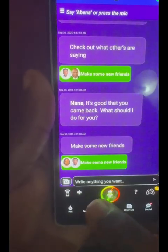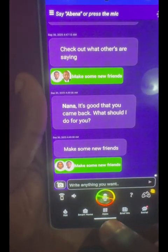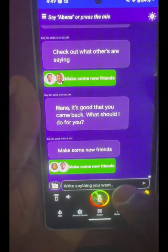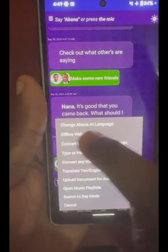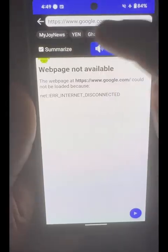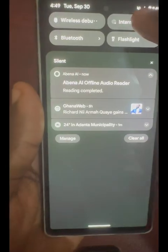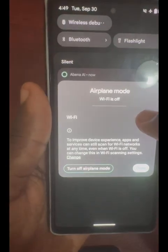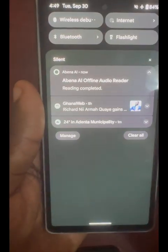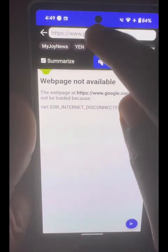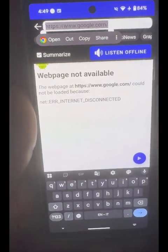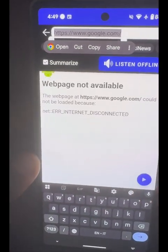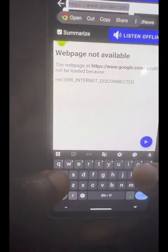Apart from opening it from the apps catalog, you can also tap the icon directly for the offline web reader. Once again, you just need the internet to fetch the page. After fetching, you can browse any page — for example, bbc.com.